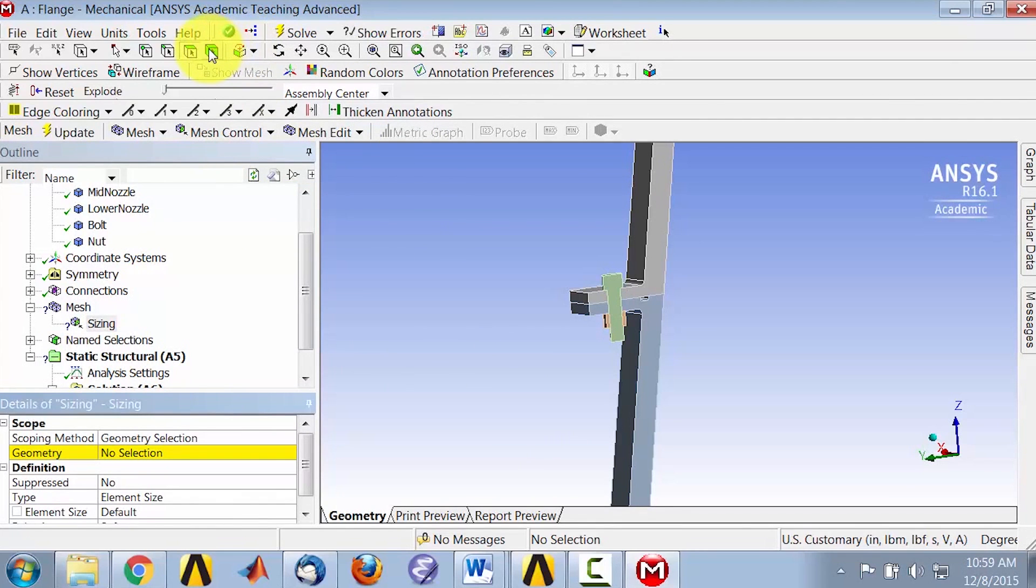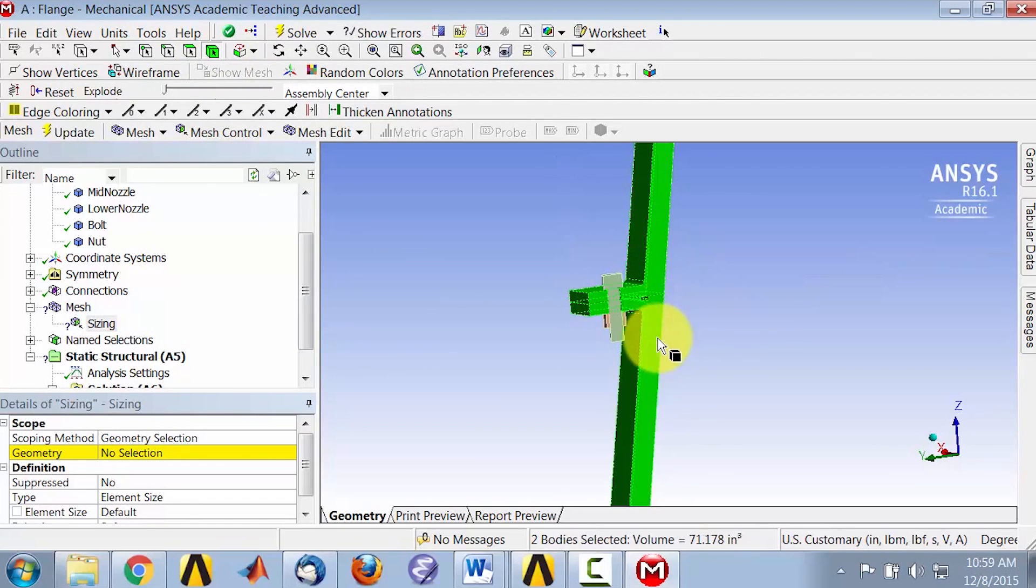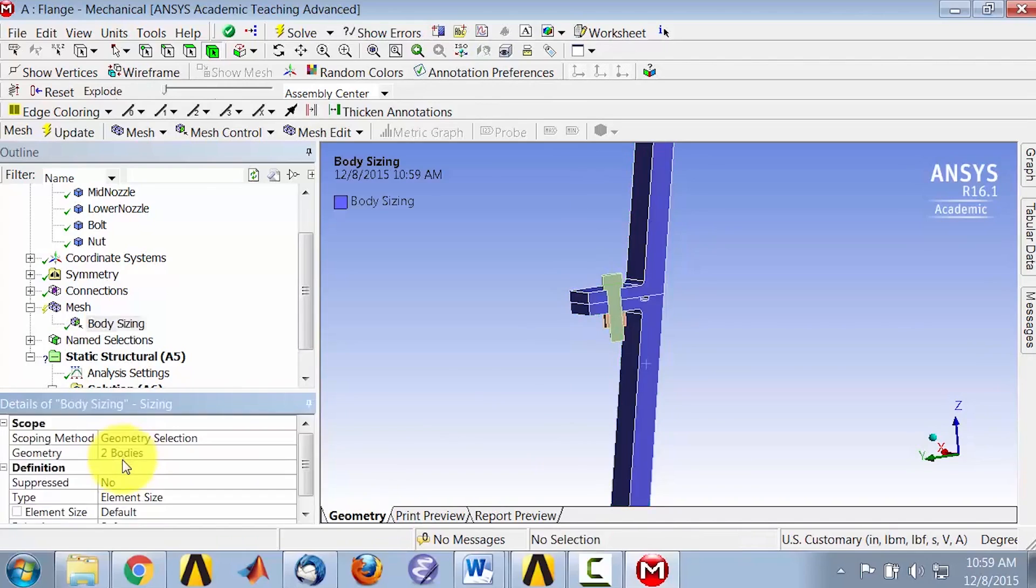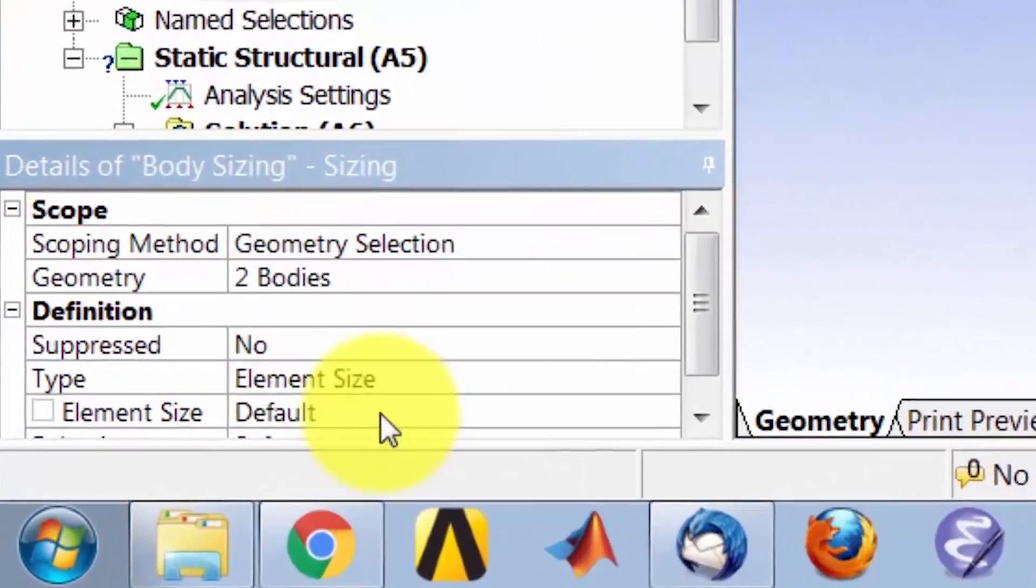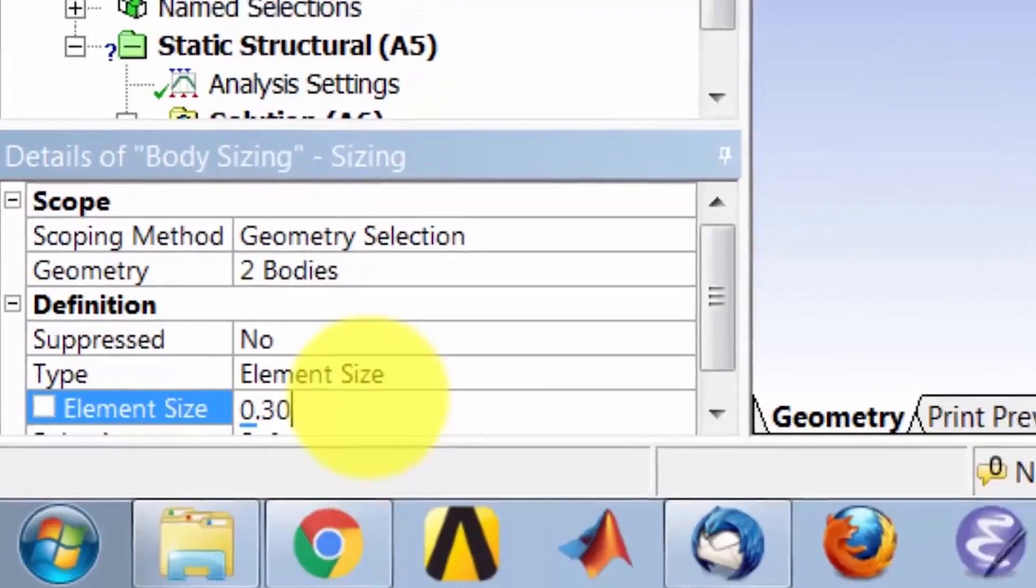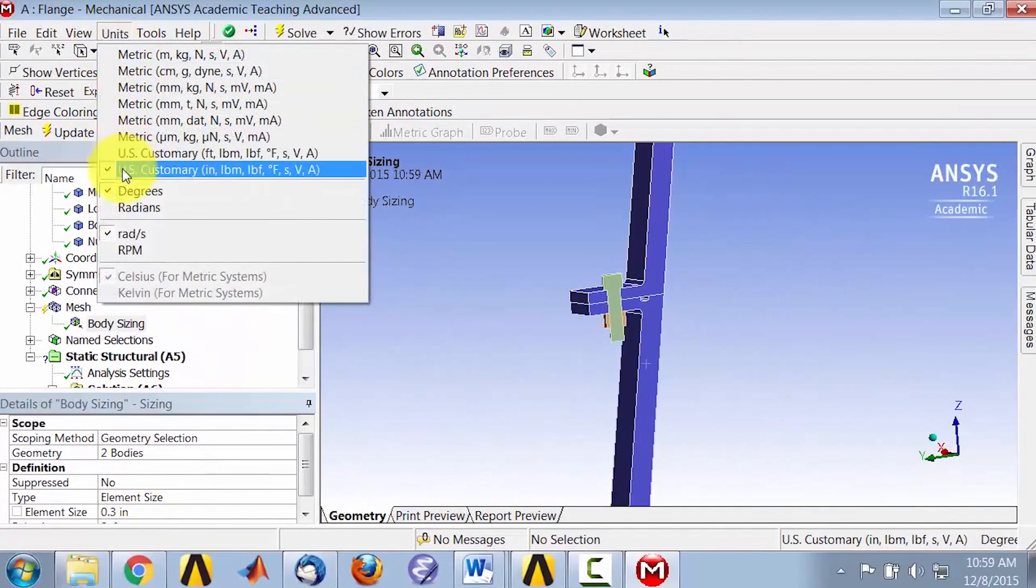I'll select the body selection filter and select the two nozzle bodies. Okay, two bodies. And for element size, I will say 0.3 inches. Make sure your units are set to inches.